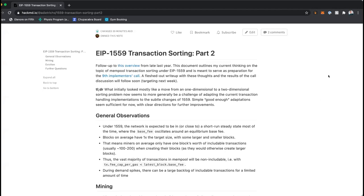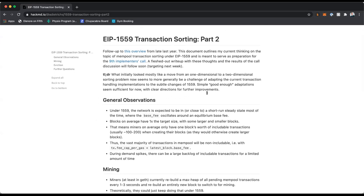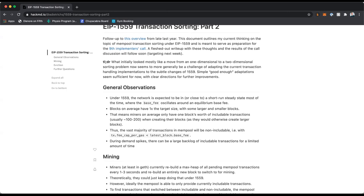I linked a document — a follow-up to the one I had maybe two months ago. I linked it yesterday; I'm not sure if people had the chance to look, but basically I've been thinking quite a bit more about specifically the sorting aspect in clients for 1559 transactions.